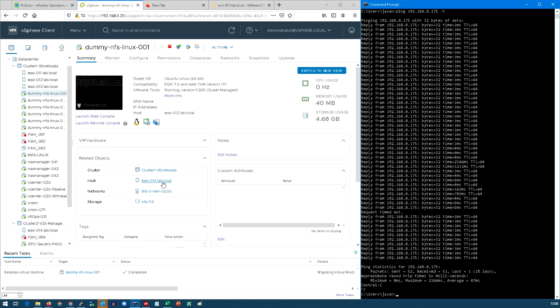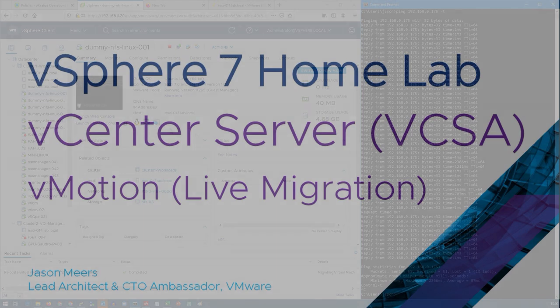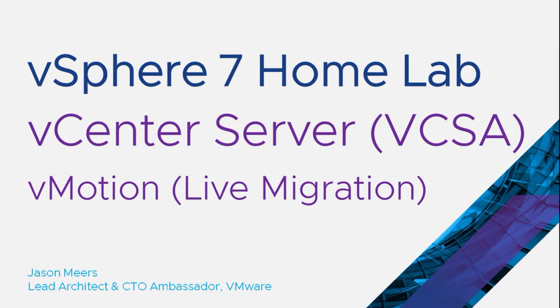So now it's running on ESXi 12 from previously running on ESXi 11. That was vCenter Server vMotion or live migration, part of this vSphere 7 home lab series. Thank you very much for your time and I hope you found that useful.